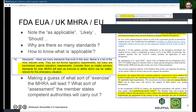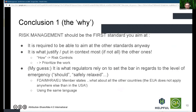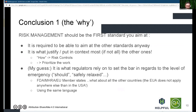For those reasons, I believe risk management should be the first standard you aim at before you even want to dig into 60601 or 62304. You should be looking at 14971, understanding the process of risk management, and start documenting and applying it within your teams.